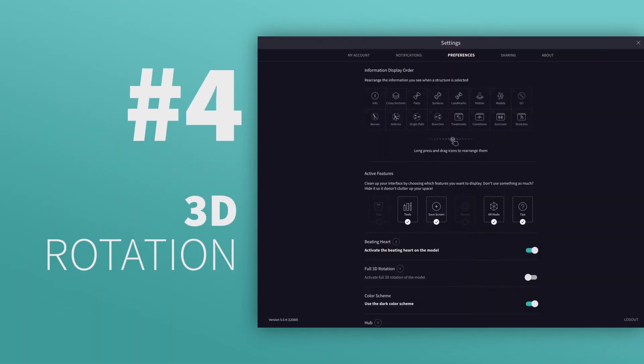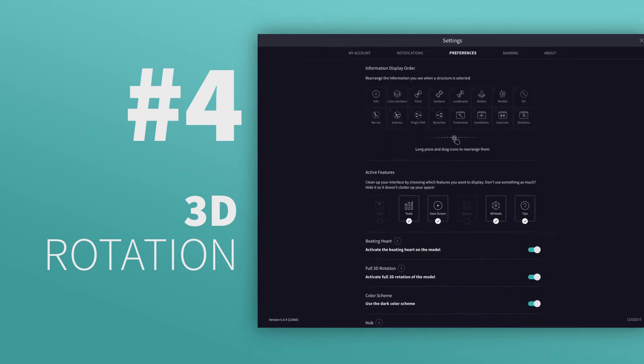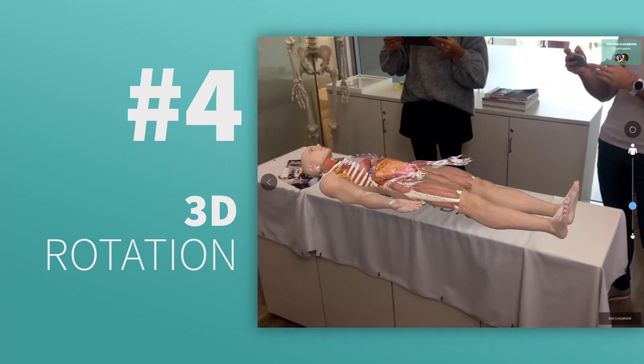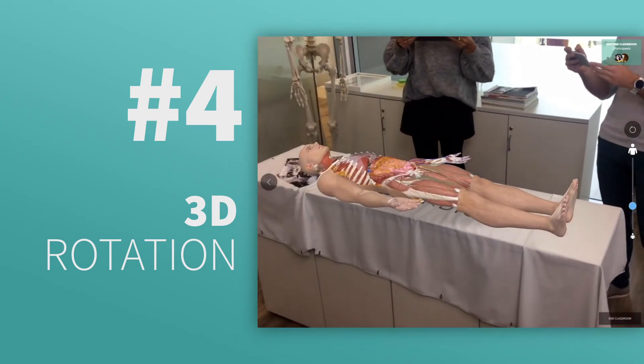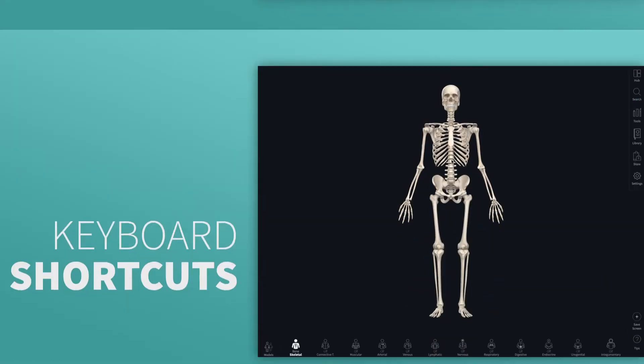Turn on 3D Rotation in your settings and then freely rotate by twisting with two fingers. Lay the model in a supine or prone position and perform a virtual cadaveric dissection for your students. Ideal for pre-lab.